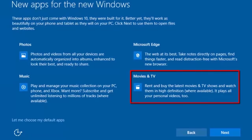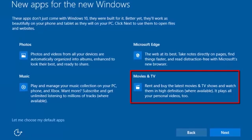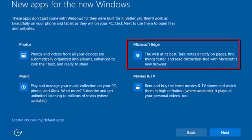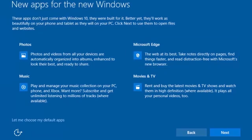Movies and TV. This app is used to play your personal videos, as well as rent and buy the latest movies and TV shows. Microsoft Edge. This is Microsoft's new web browser that it intends to be a replacement for Internet Explorer. These are going to be the default apps to open these file types if you select Next.